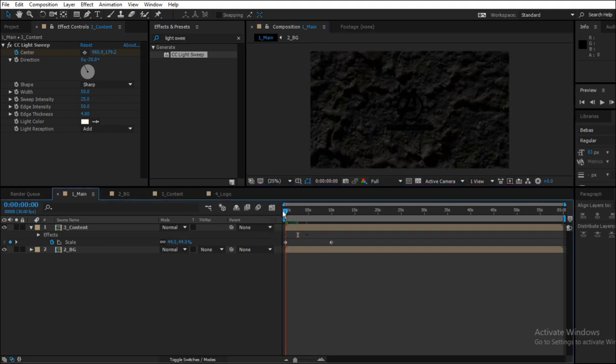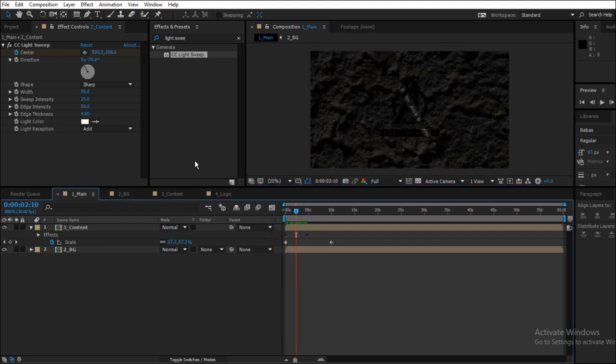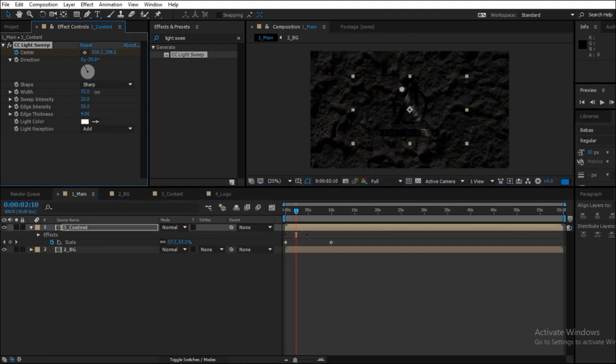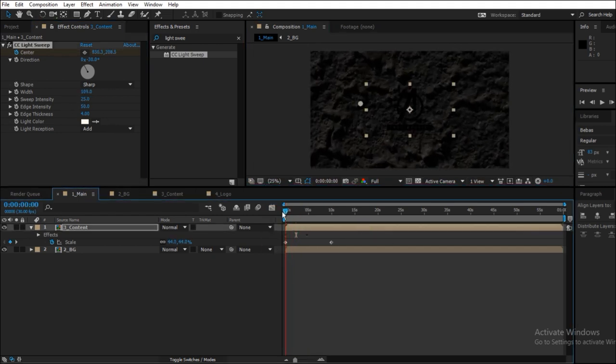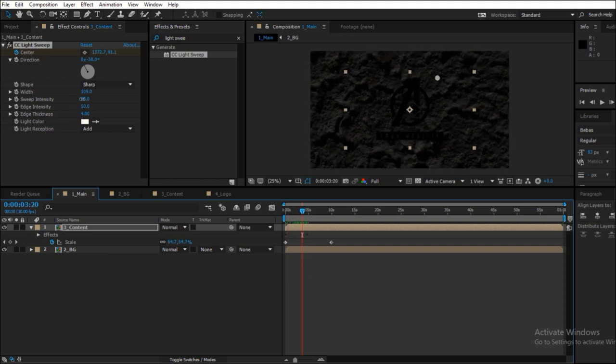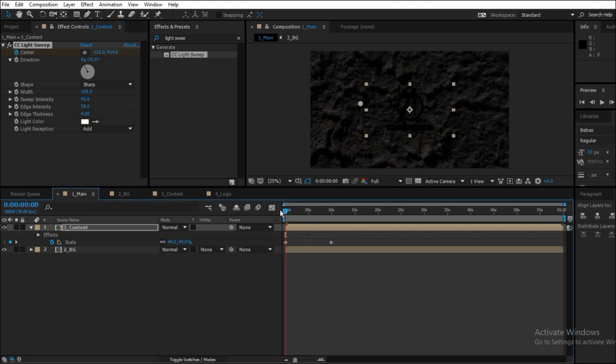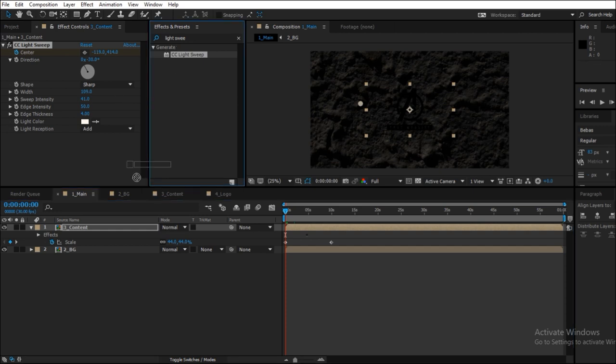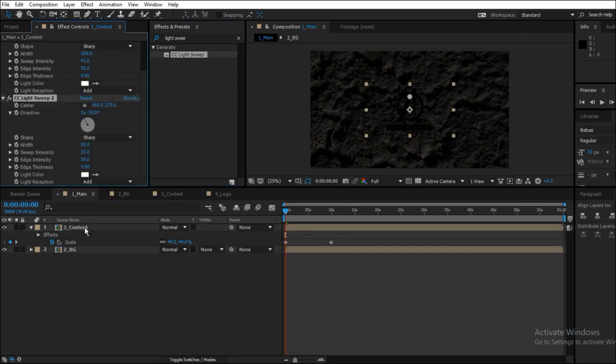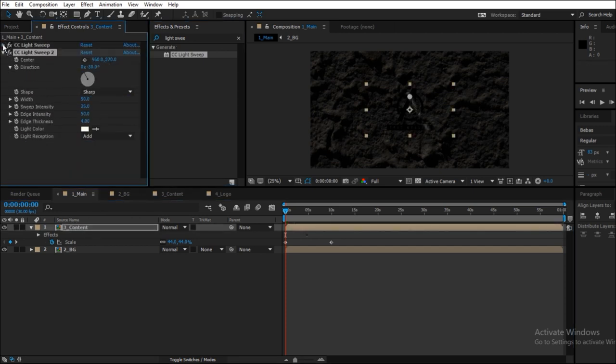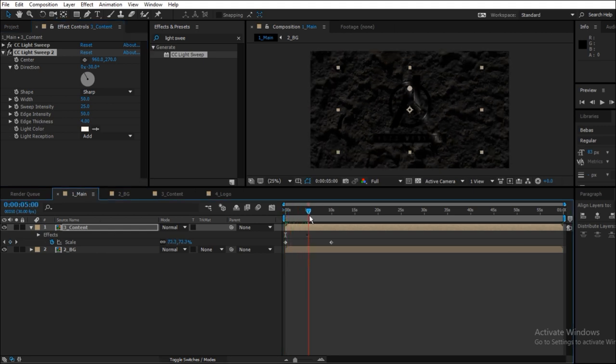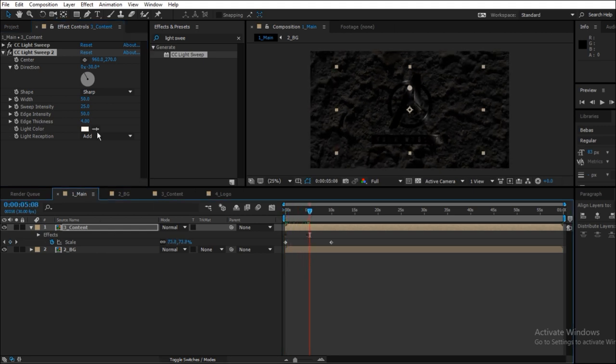This particular effect will give the effect of light being swept, so this is step 1. Now step 2 is duplicating this exact effect, CC Light Sweep 2, and we are going to animate the sweep intensity.